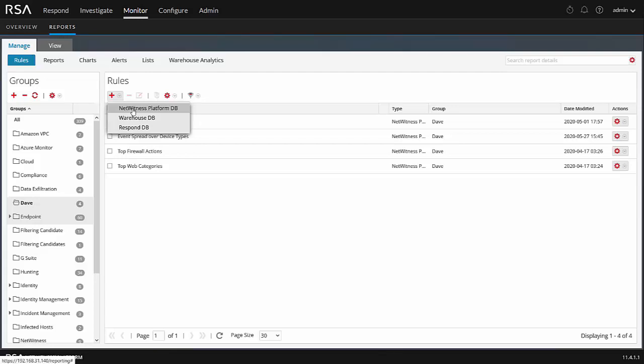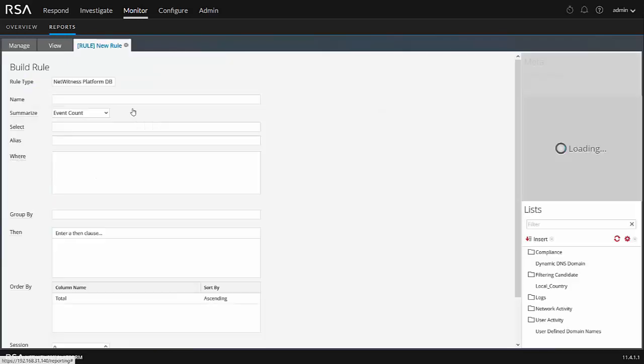If you have NetWitness tied in with a warehouse, such as Hadoop or something other than that, we would actually pick the Warehouse DB, and it would reach into that other data store or data lake and pull the data out. If I want to run reports based upon incidents and how long they've been assigned and so forth, I would do it out of the Respond DB. But again, for our example, we're just going to go ahead here and use the NetWitness Platform DB.